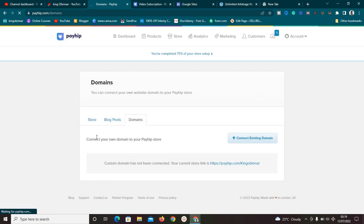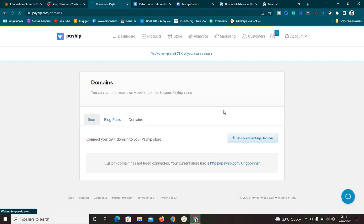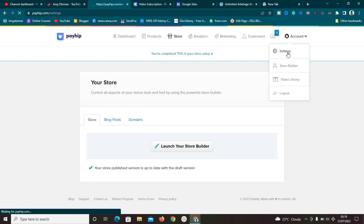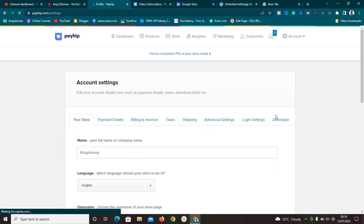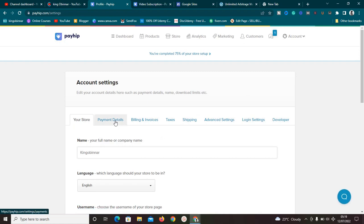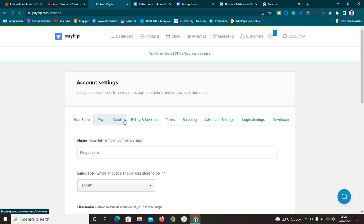These features are what differentiate Payhip from other platforms like Teachable. I prefer Payhip - it's very nice and easy to set up. Before going to Google Sites, let me show you the payment gateways available on Payhip. Payhip works with two payment gateways: PayPal and Stripe. Let's go to Payment Details - go to Account Settings, then click on Payment Details.